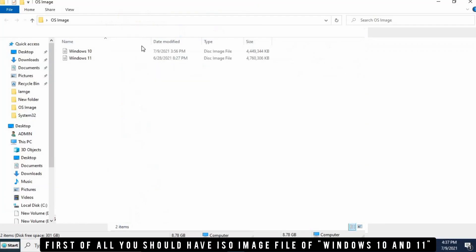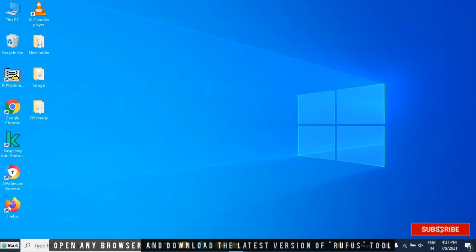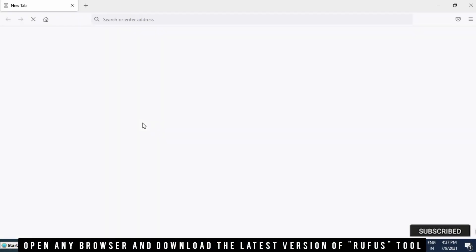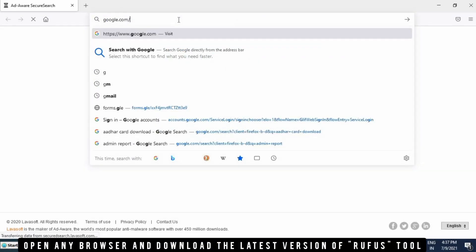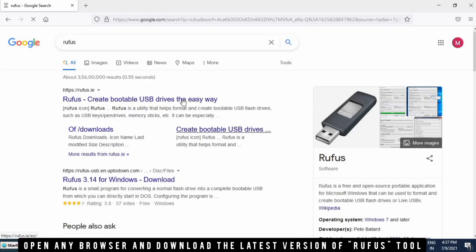First of all, you need to have an image file for Windows 10 and 11. We have kept both files in a folder.